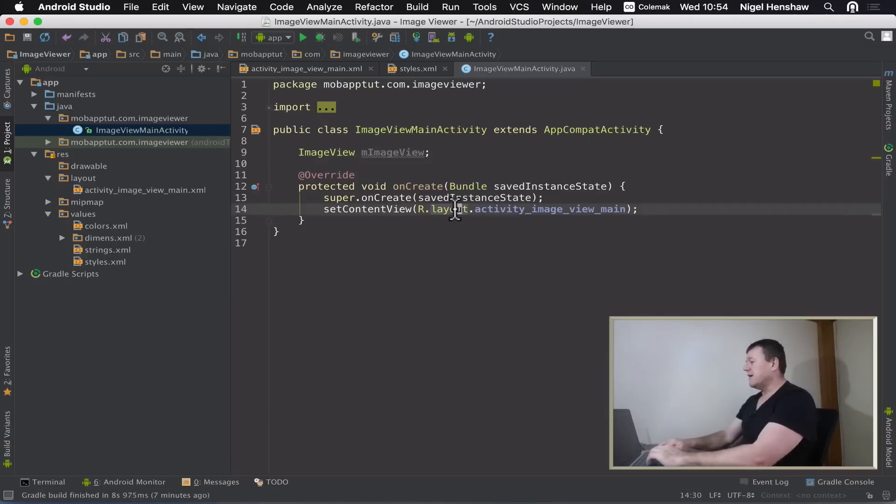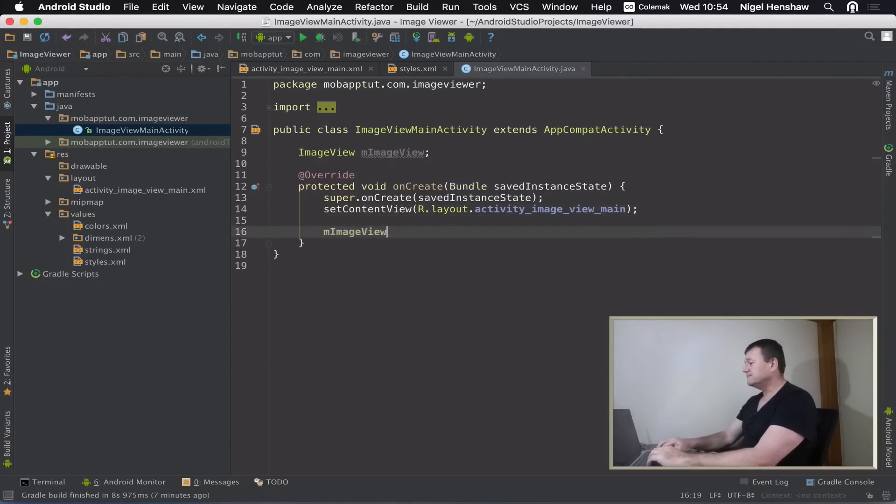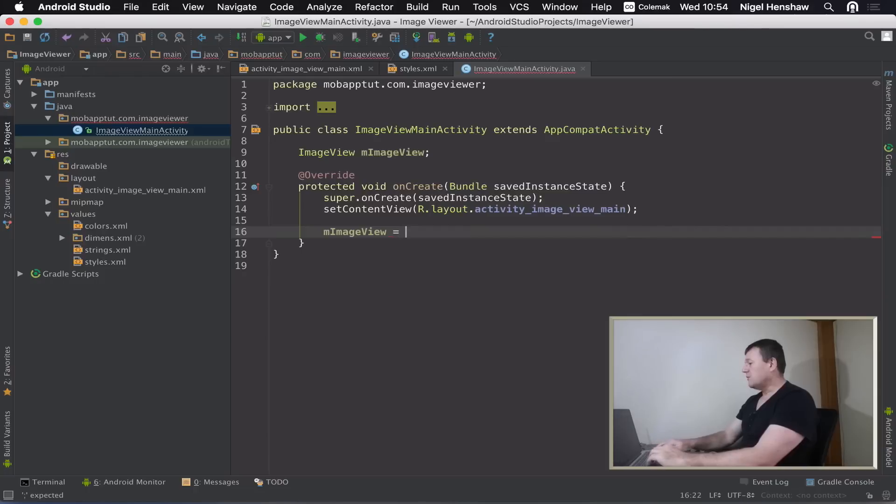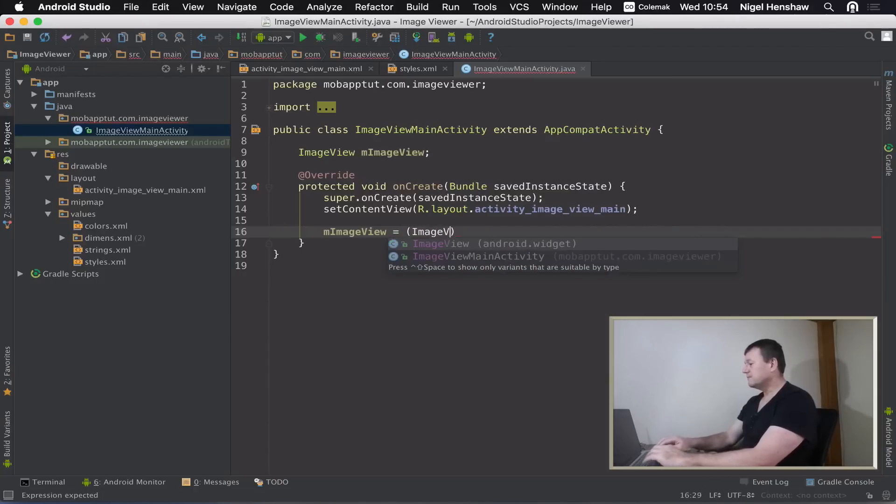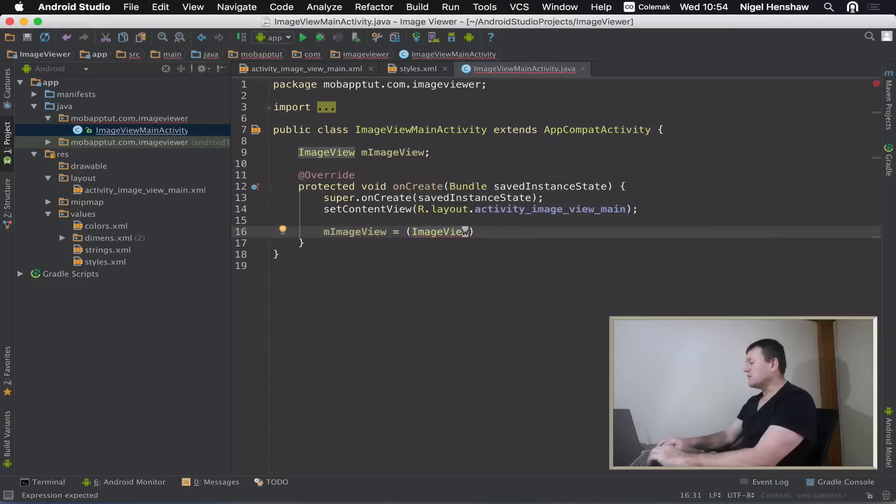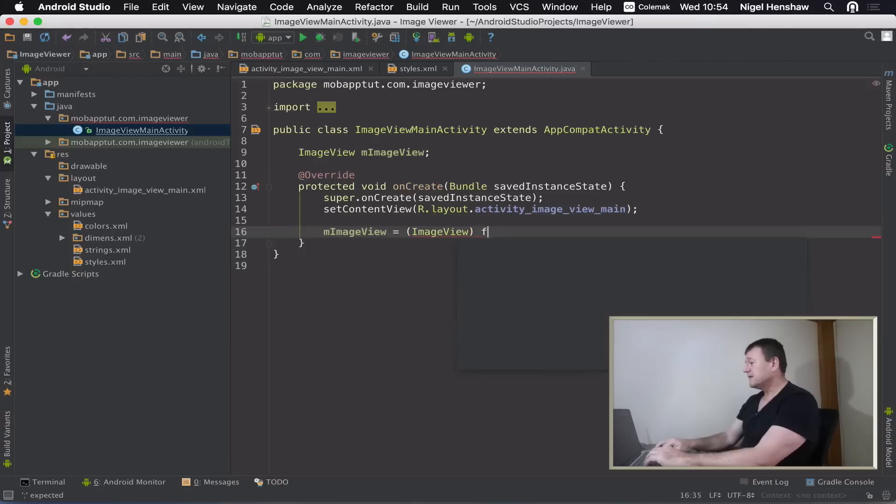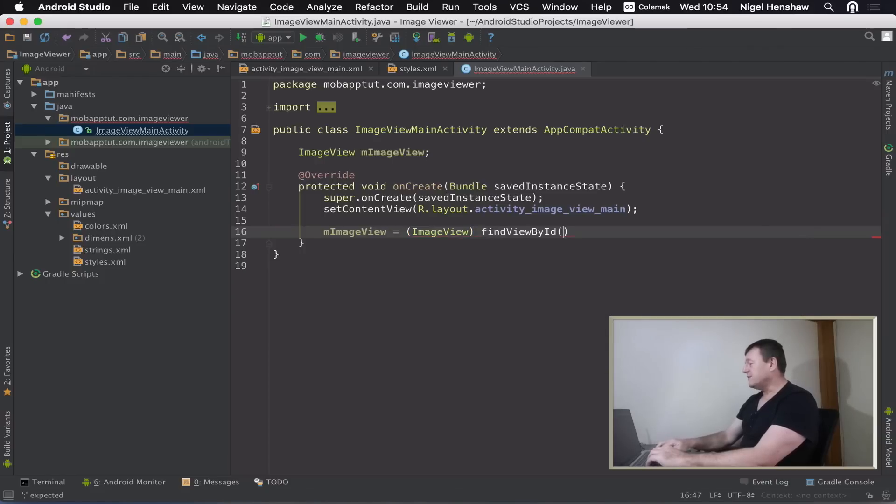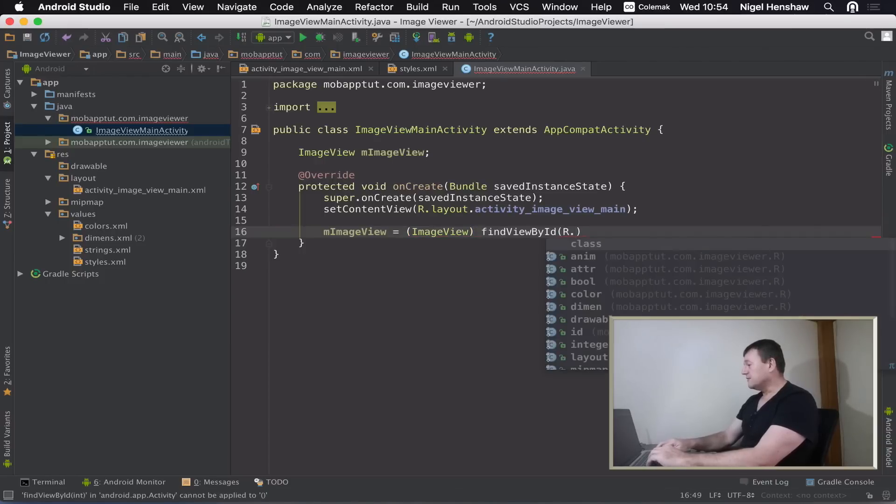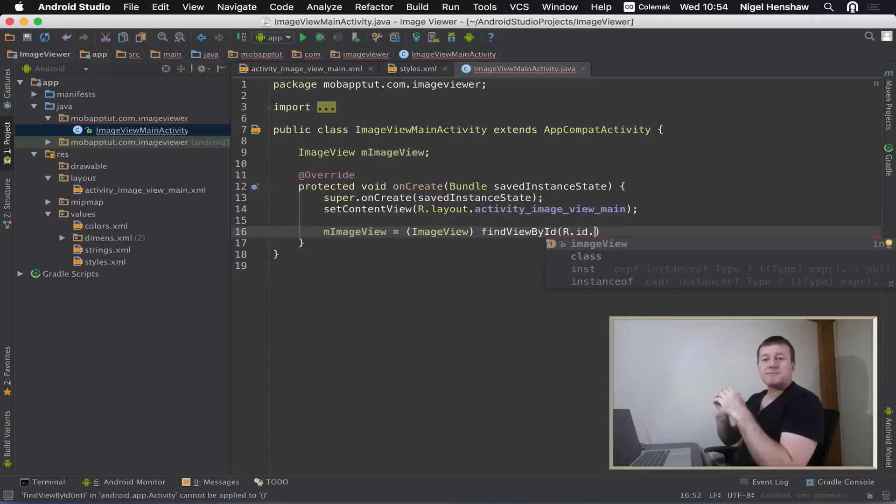The next step here is I want to access the image view from the layout file. To do that, I can go inside the onCreate method and we'll call that imageView. Now we need to do what we call the cast of the image view. Basically, whatever we get back will be shaped into an image view. And now inside activity we've got a method to find a view, so it's findViewById.